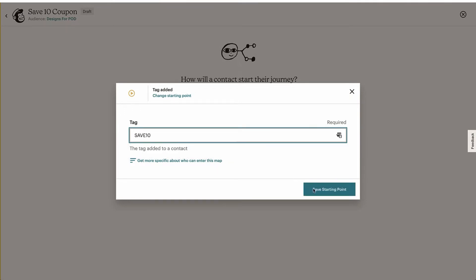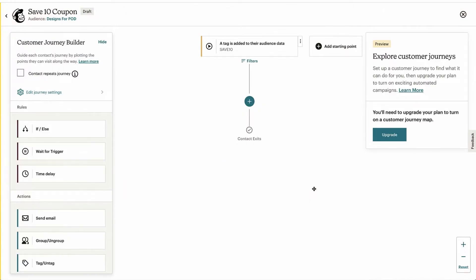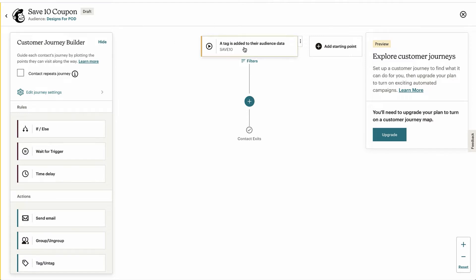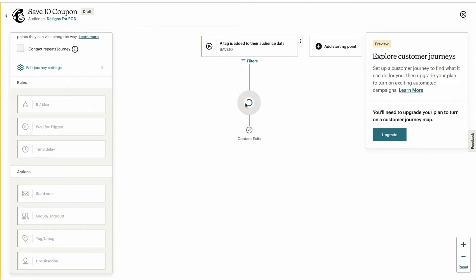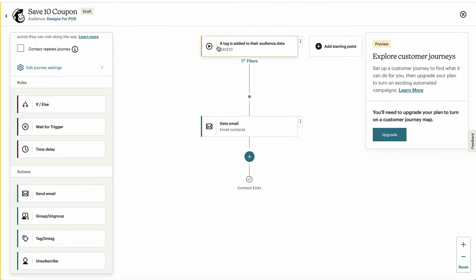Let's hit start, save starting point. So right now what will happen is somebody will opt in on your pop-up form, they'll get added to your audience or to your email list, and they will be tagged. Once they're tagged, it will trigger this to start this sequence of events here.